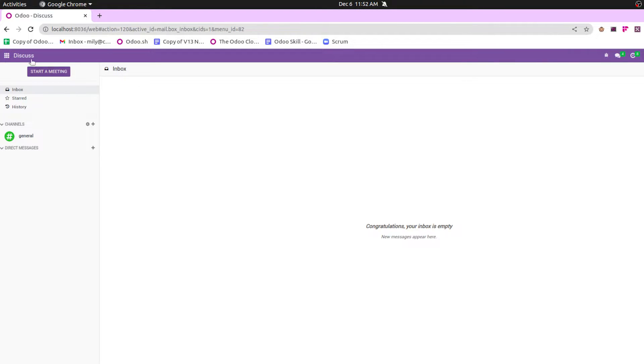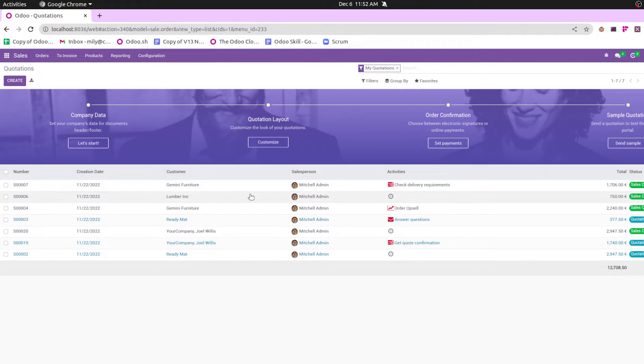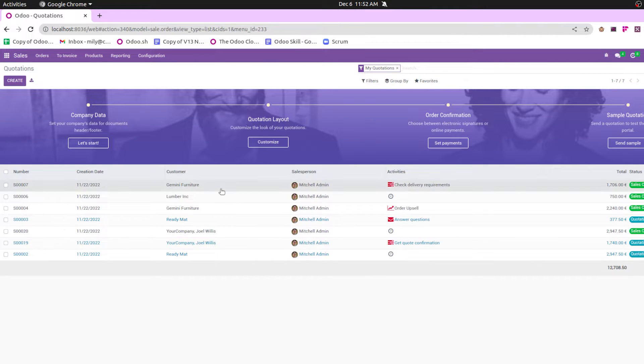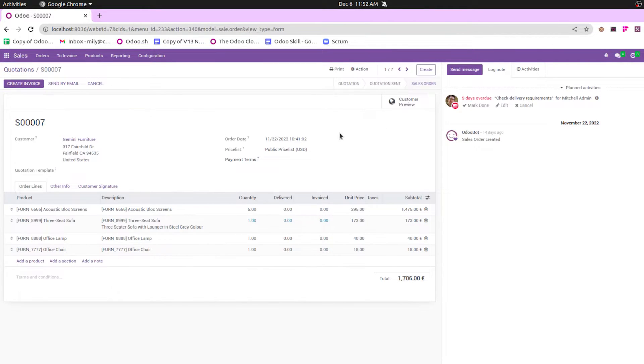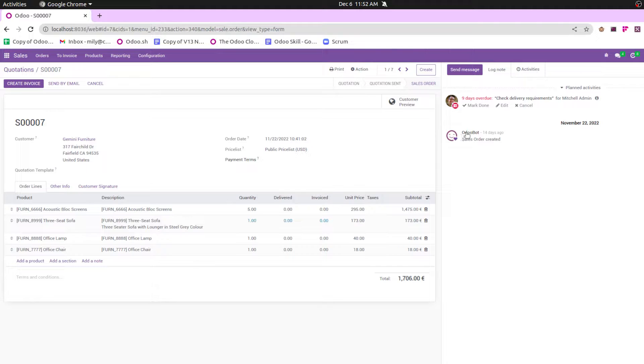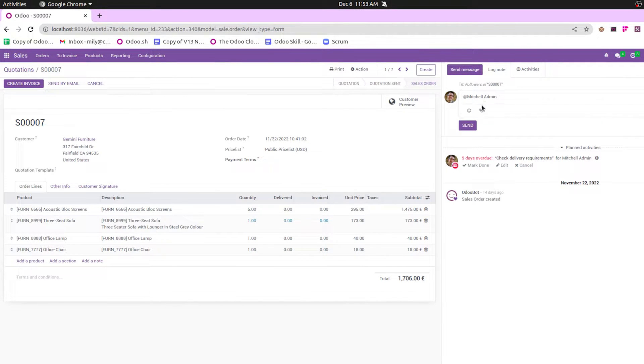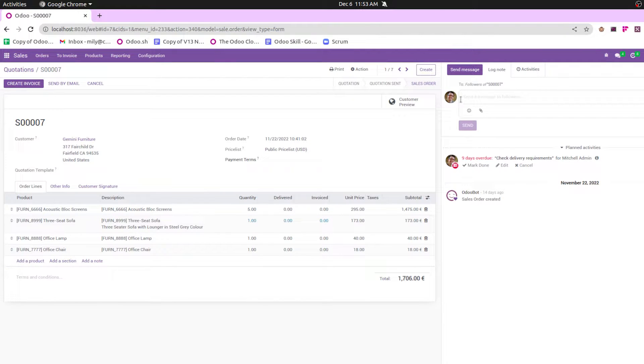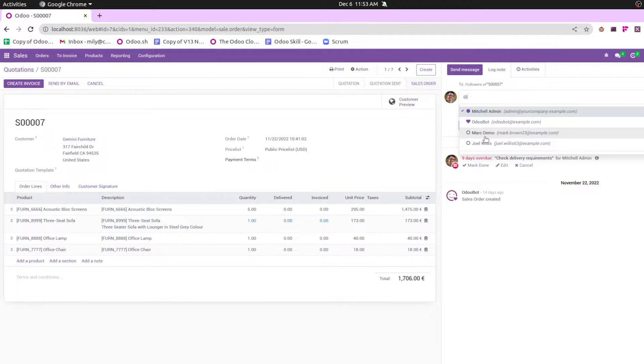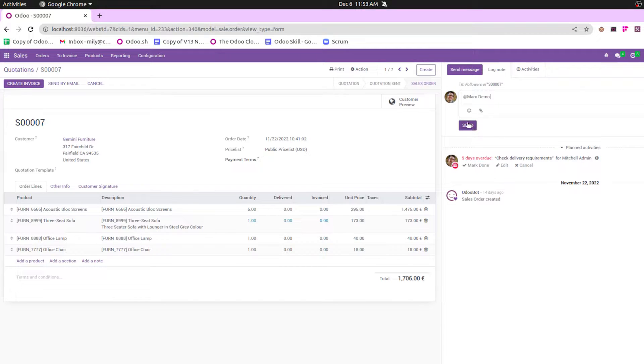Let's go to our sales module. Here in the sales module, when we open a sales record, we can see inside this record it shows the changes like who created this particular record and then the condition like nine days overdue of this record. Also we can send messages to other colleagues or clients, for example like Mark Demo. Admin can send message to Mark Demo.